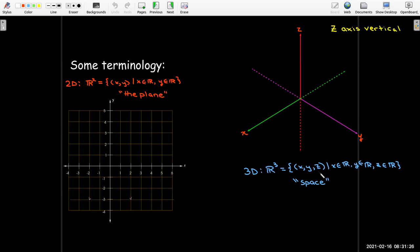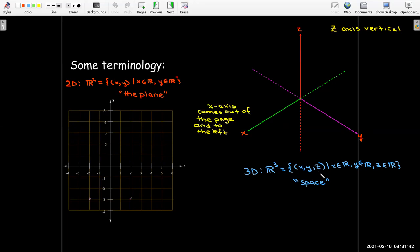When we try to represent objects in 3D, we have three coordinate axes: X, Y, and Z. Z is always represented as a vertical axis. X is coming out of the page, or the screen, or the board, and it goes to the left, whereas Y goes to the right.